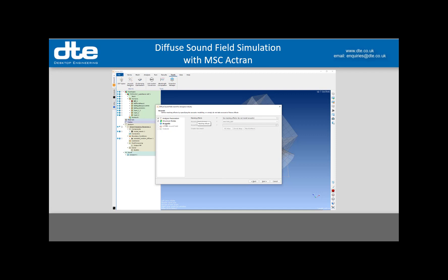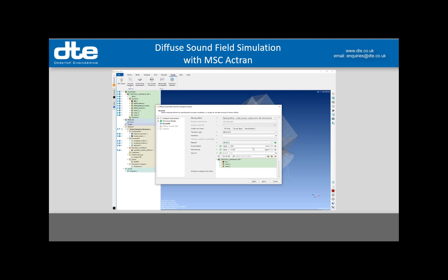Moving on to the next stage, this is now asking about the acoustics — the acoustic part of the model. I want to use the meshing tools to create my coupling surface, which is what relates the structure to the fluid. I can browse and pick one up if I've already made one, but if I needed a particularly complicated coupling surface I might have done that separately. I'm going to use the automatic method here.